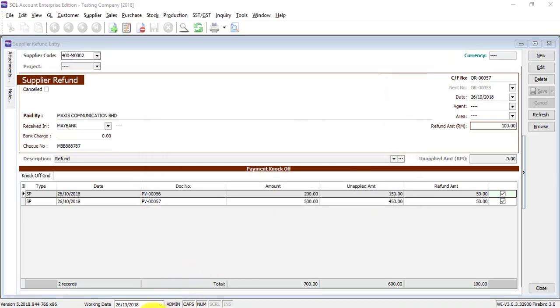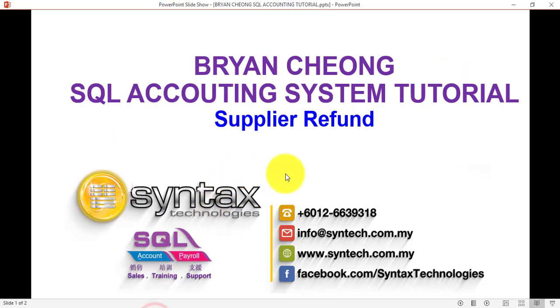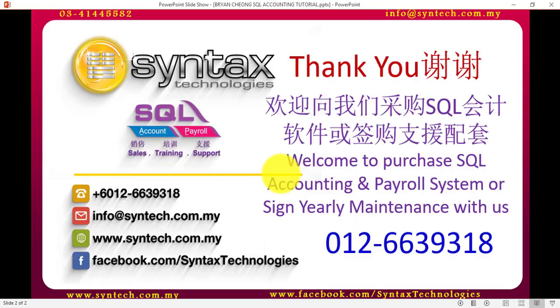So that's the idea of how to do supplier refund in SQL accounting system. And once again, thank you for watching. I'm Brian from Syntax Technologies. Thank you.